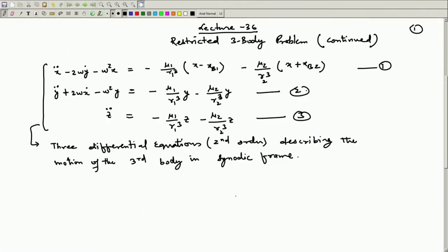Welcome to lecture number 36. We have been discussing about the restricted 3-body problem and we derived the equation of motion in the synodic frame. These are the 3 equations we have already derived. Now we need to solve them.